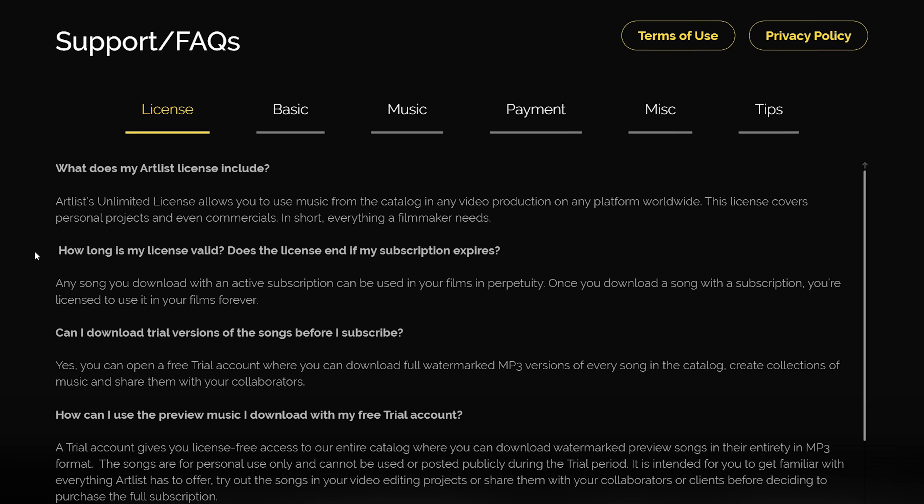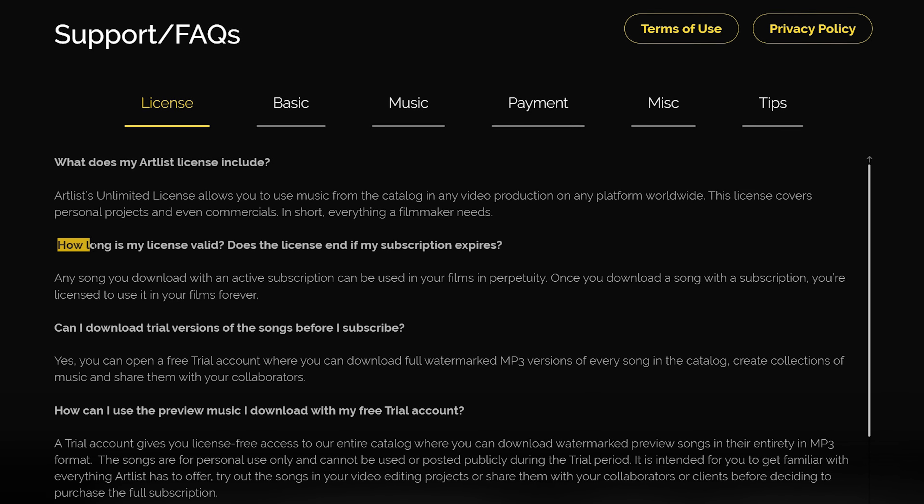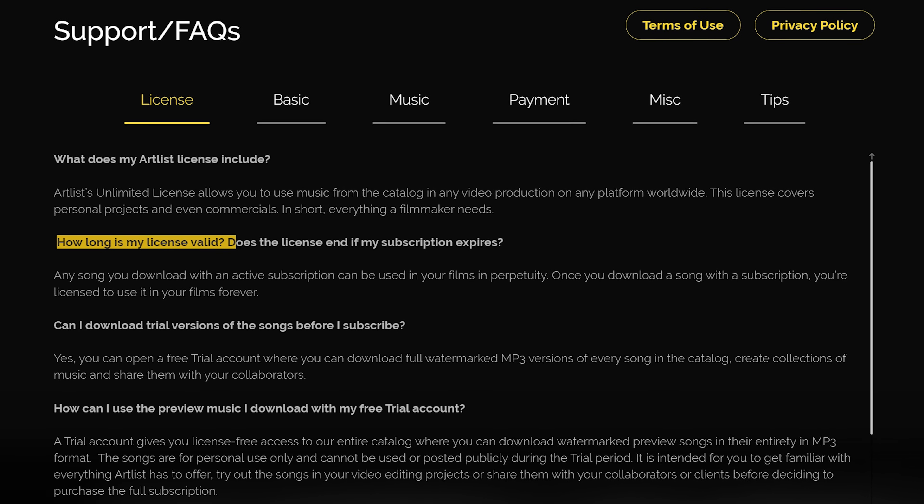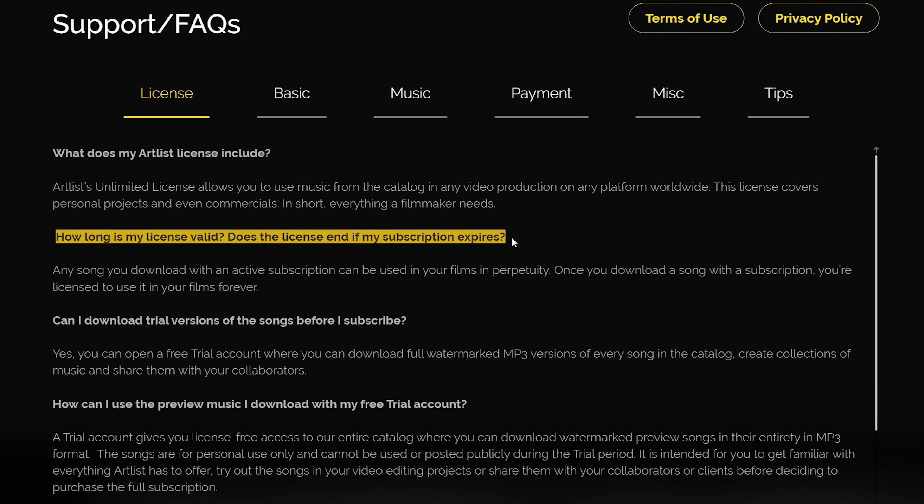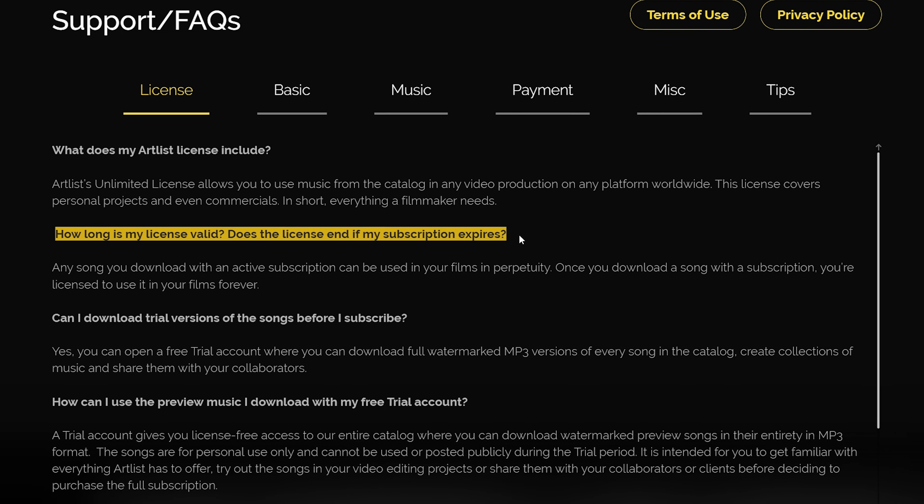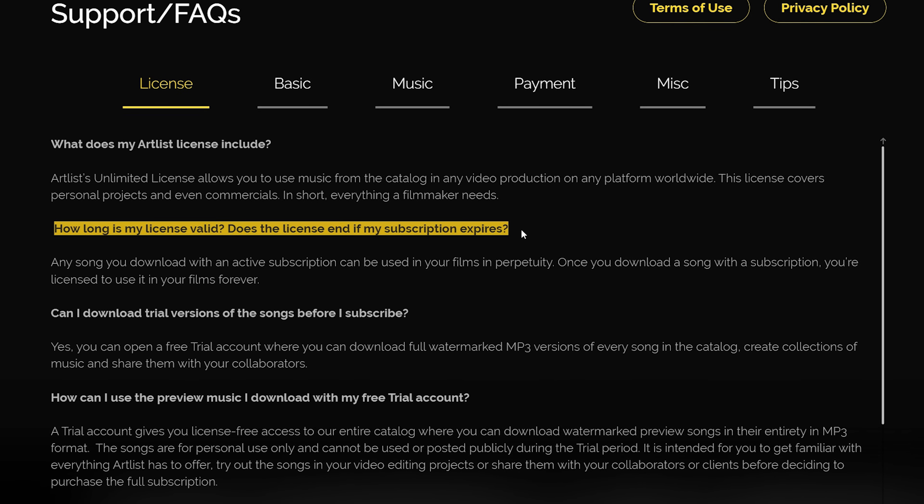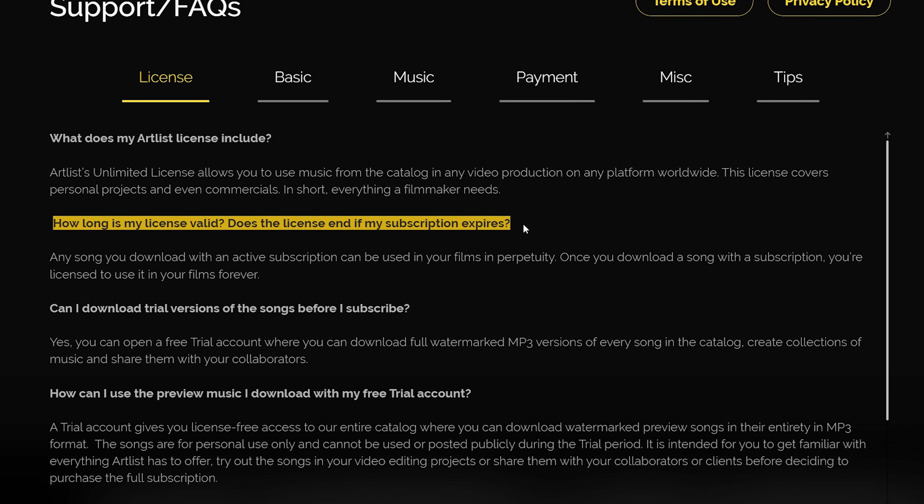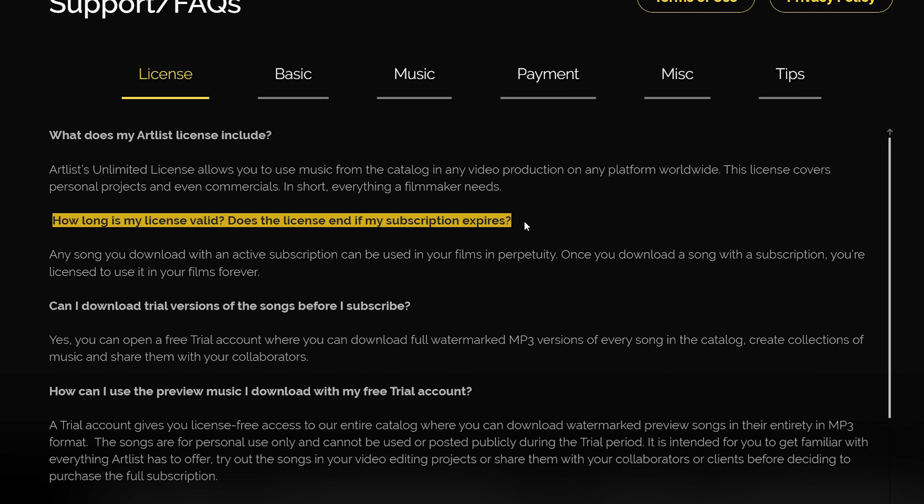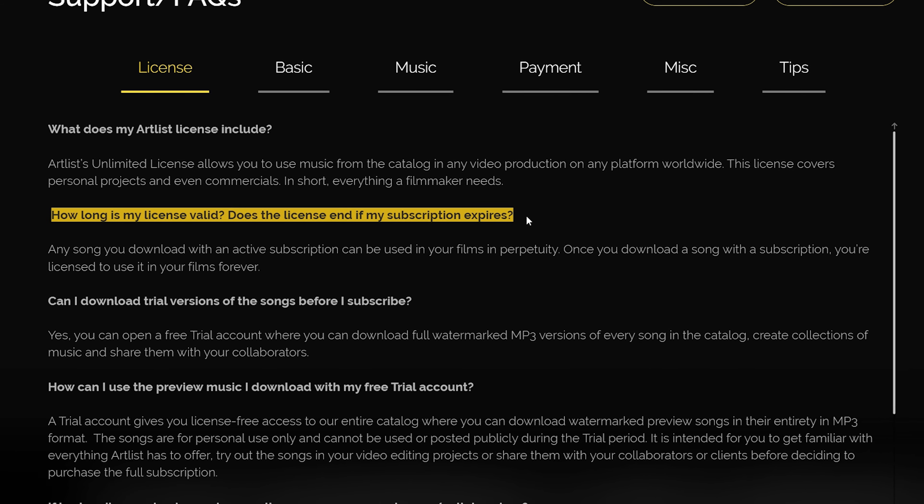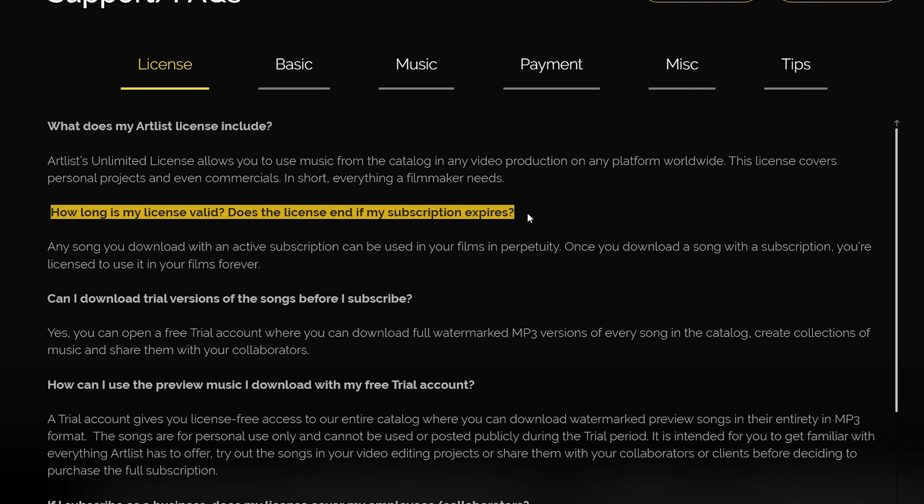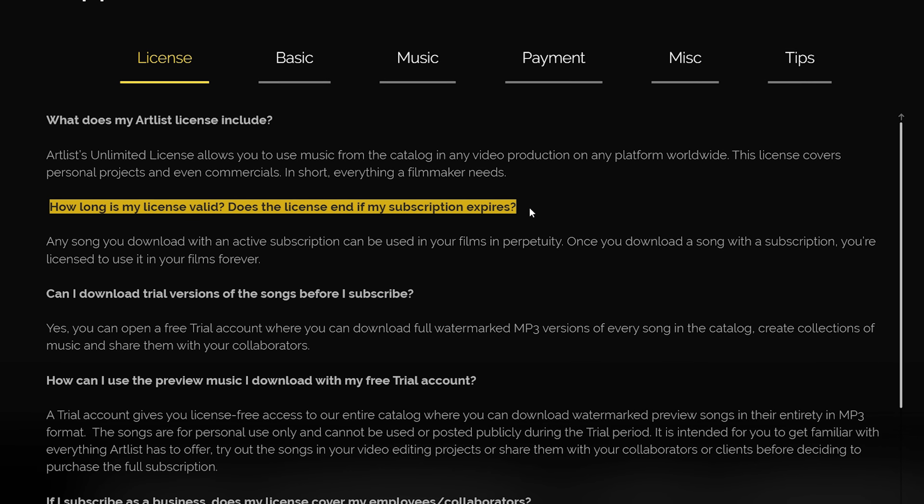And to be clear, because I know some of you will ask, any music you license with your Artlist membership is valid in perpetuity, which is a fancy licensing term for forever. Even if you decide to not renew your membership after those 14 months, all the music that you license while your Artlist subscription is active is still licensed, even if you aren't a member anymore. These songs are valid forever, it's awesome. Okay, let's now jump into my 12 favorite Artlist songs for wedding films.